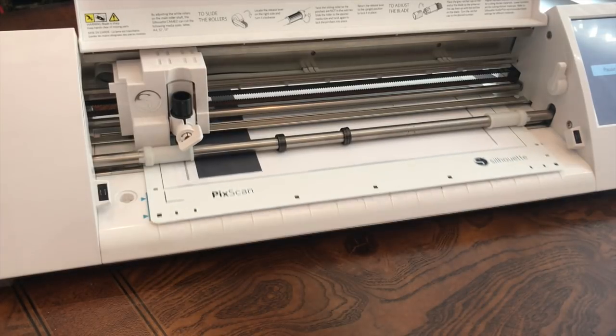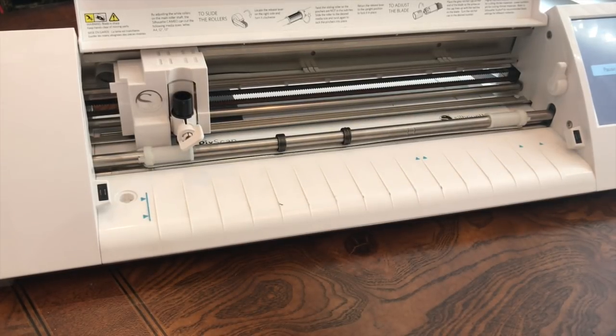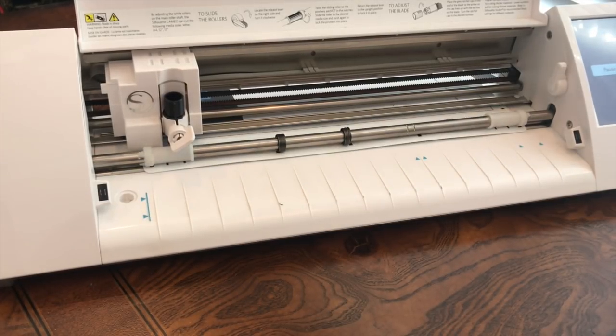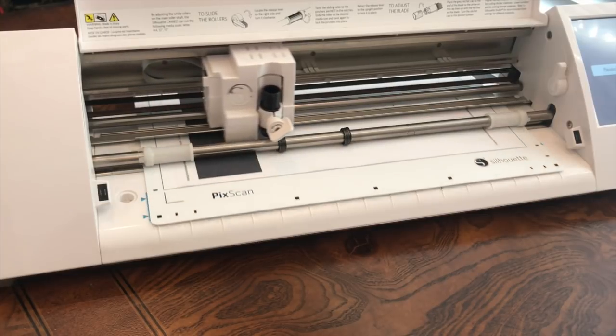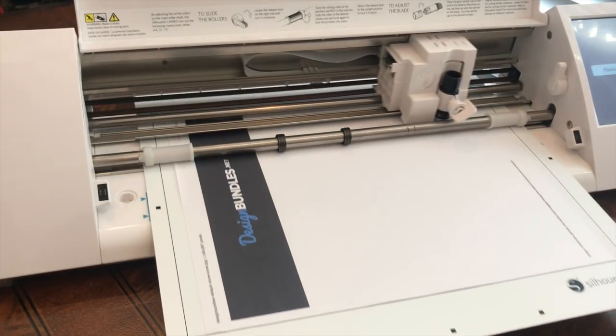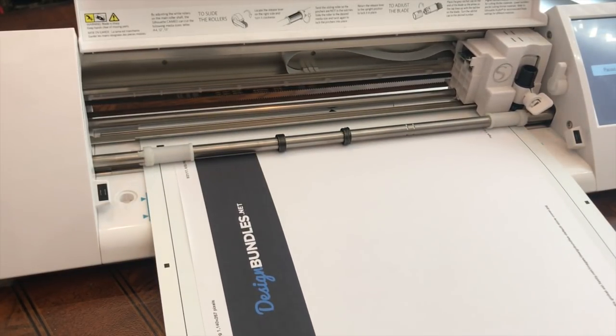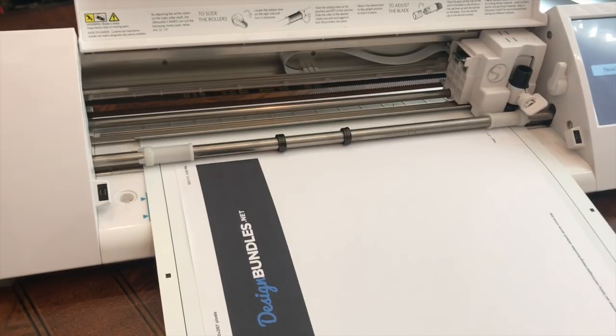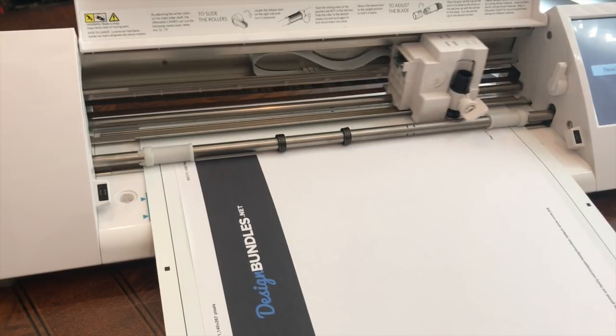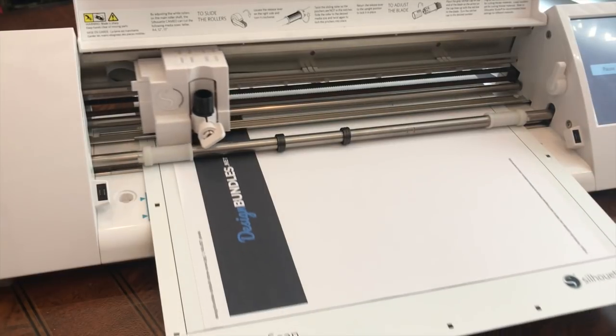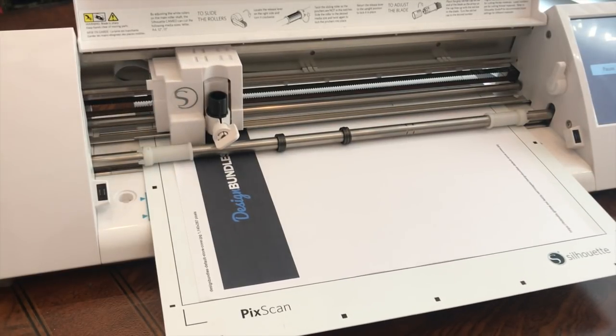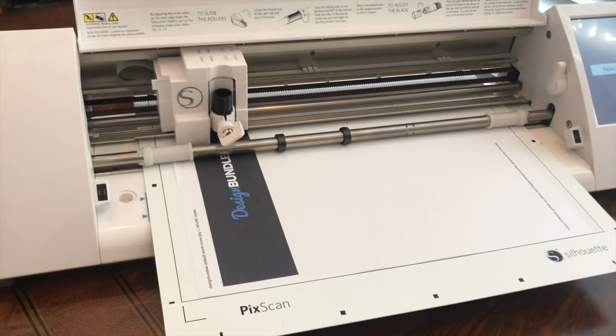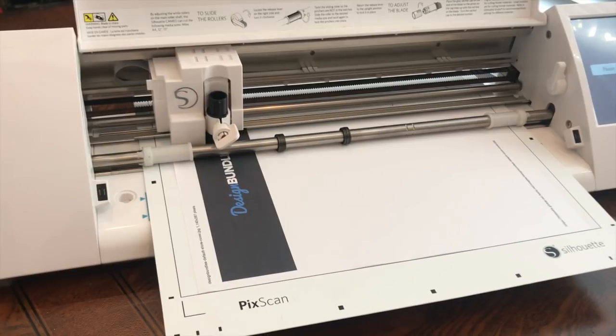Now, right now it's just going around and finding all the registration marks that are on our Picscan mat. So you'll see it read in the mat. And then it's going to go in and cut what we told it to cut.